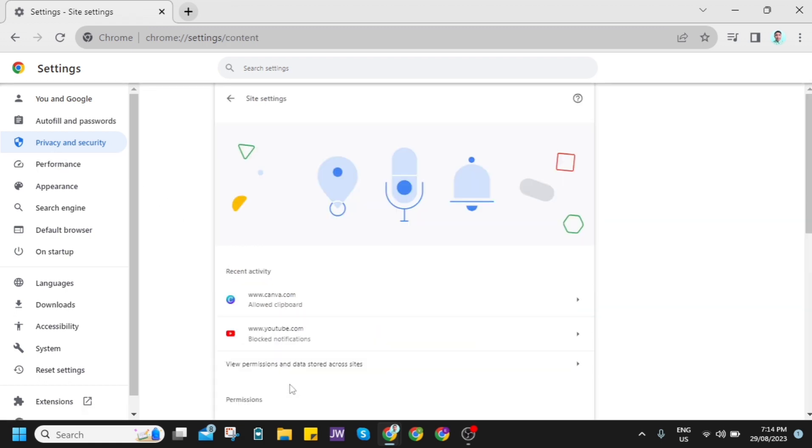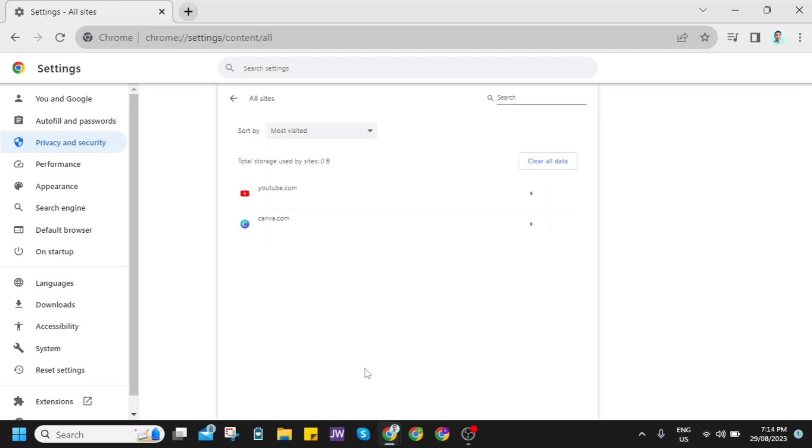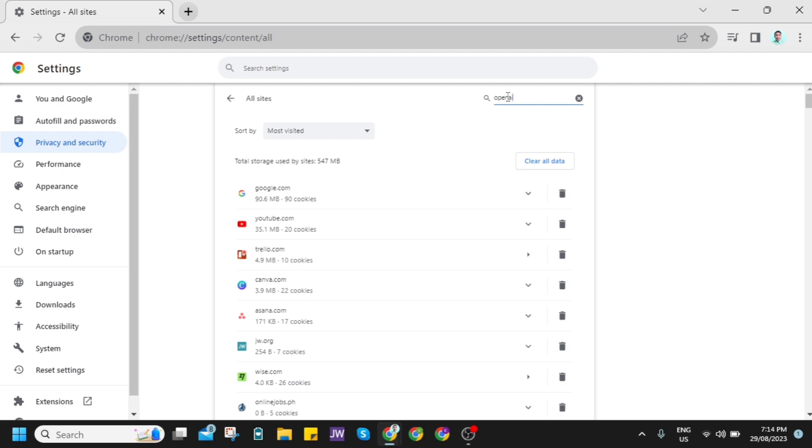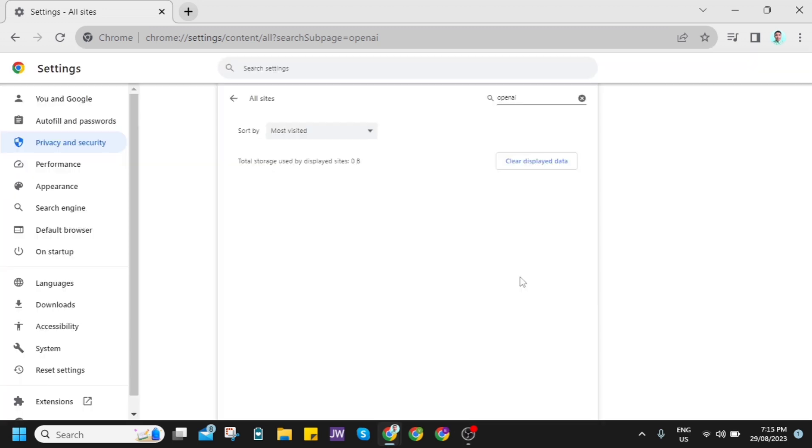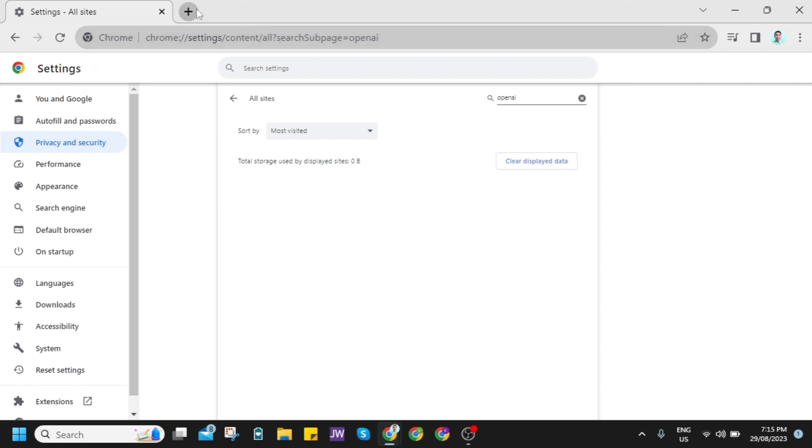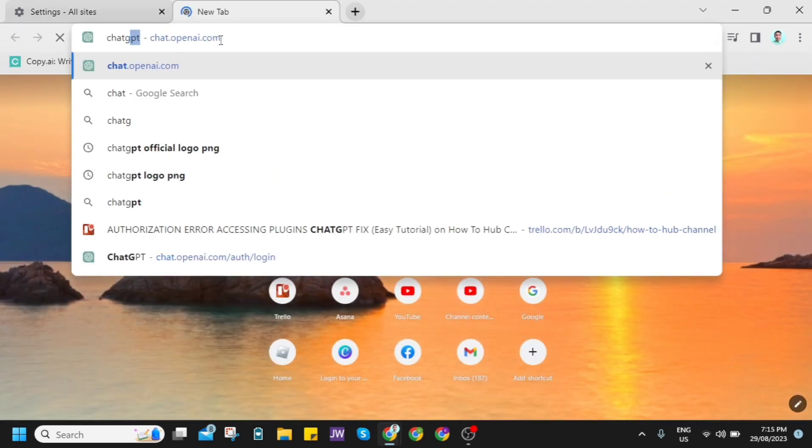And then click on View Permissions. From here, all you need to do is just find or search for OpenAI. So as you can see, if you click this one, you'll find ChatGPT. So just click on this trash bin icon right here to clear the data.